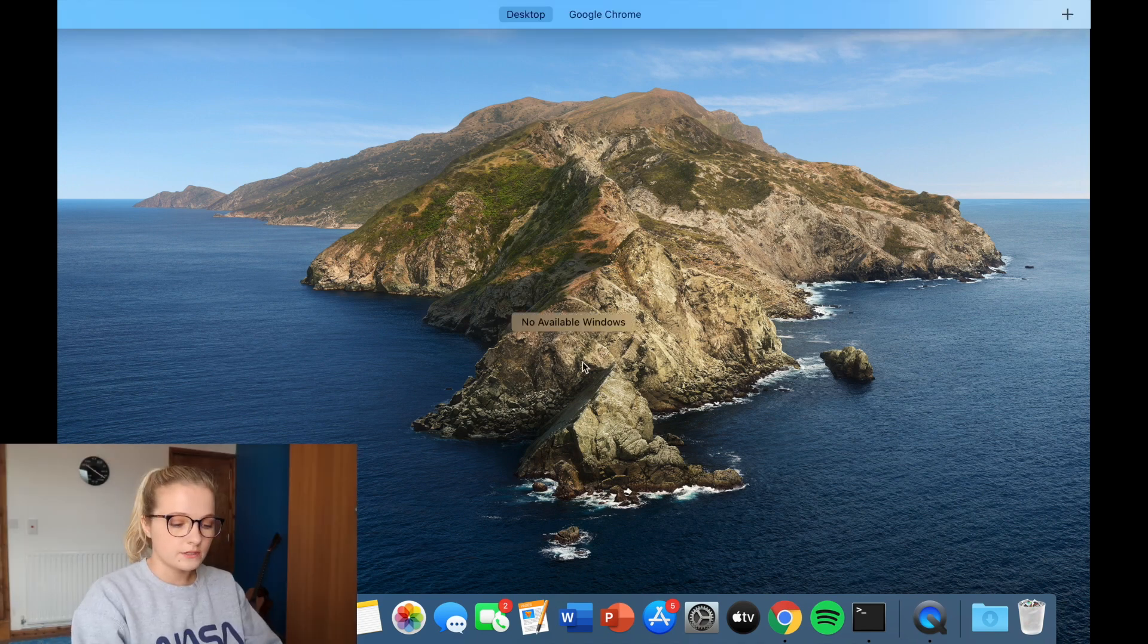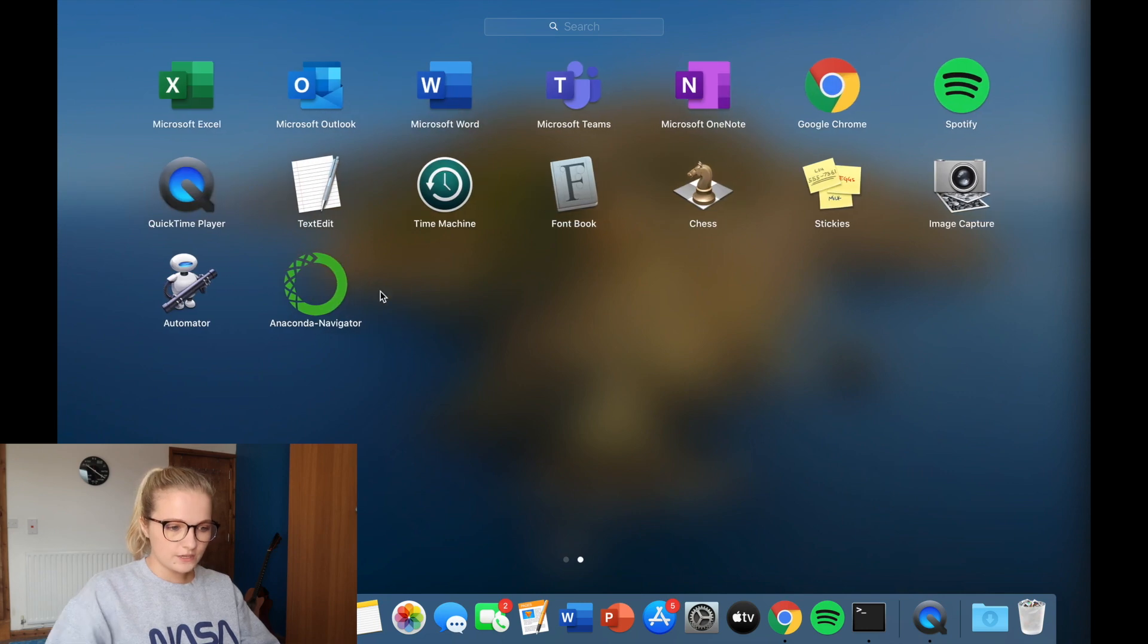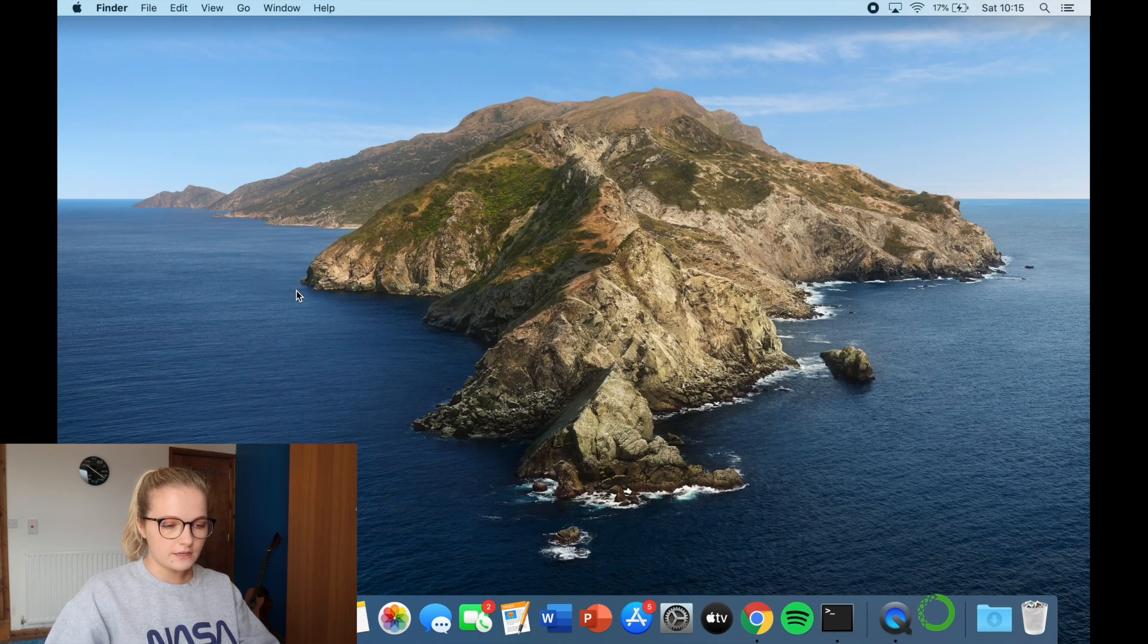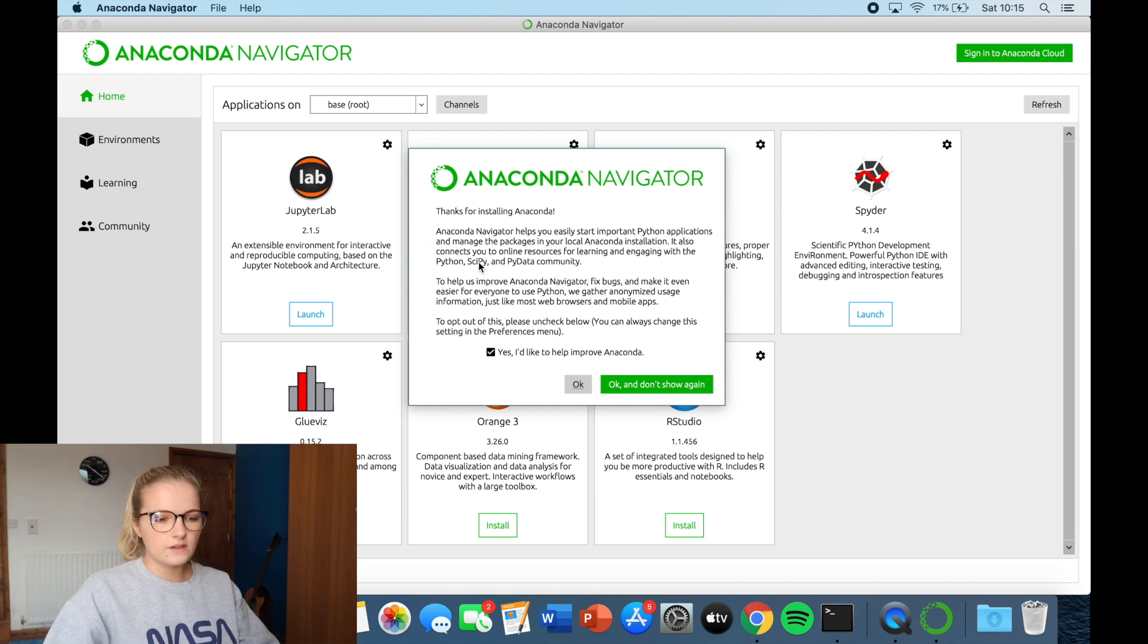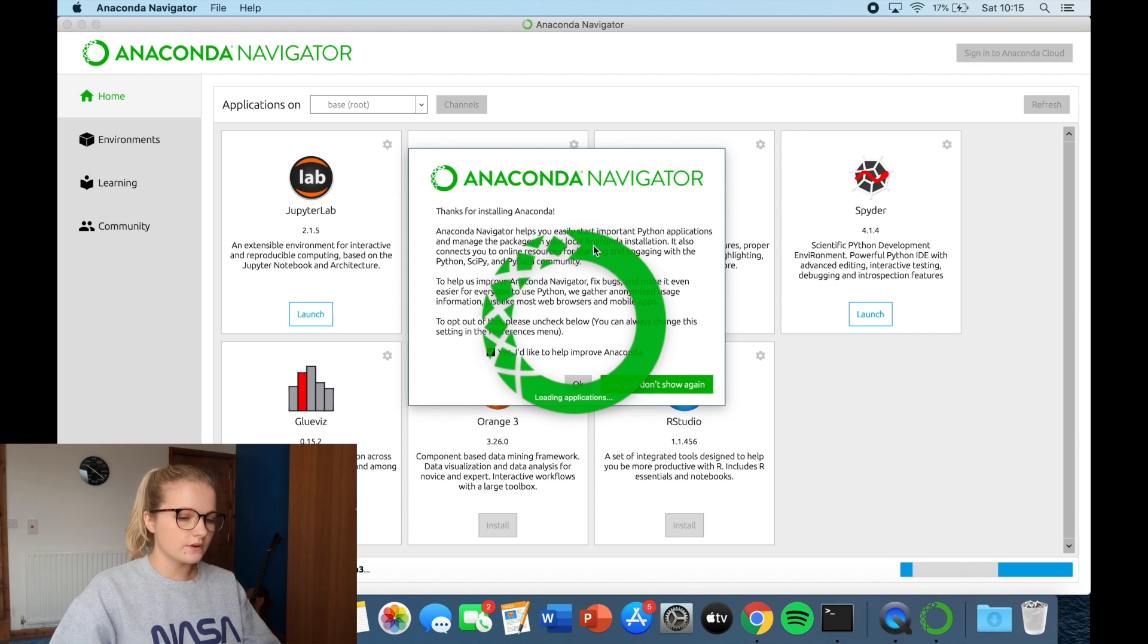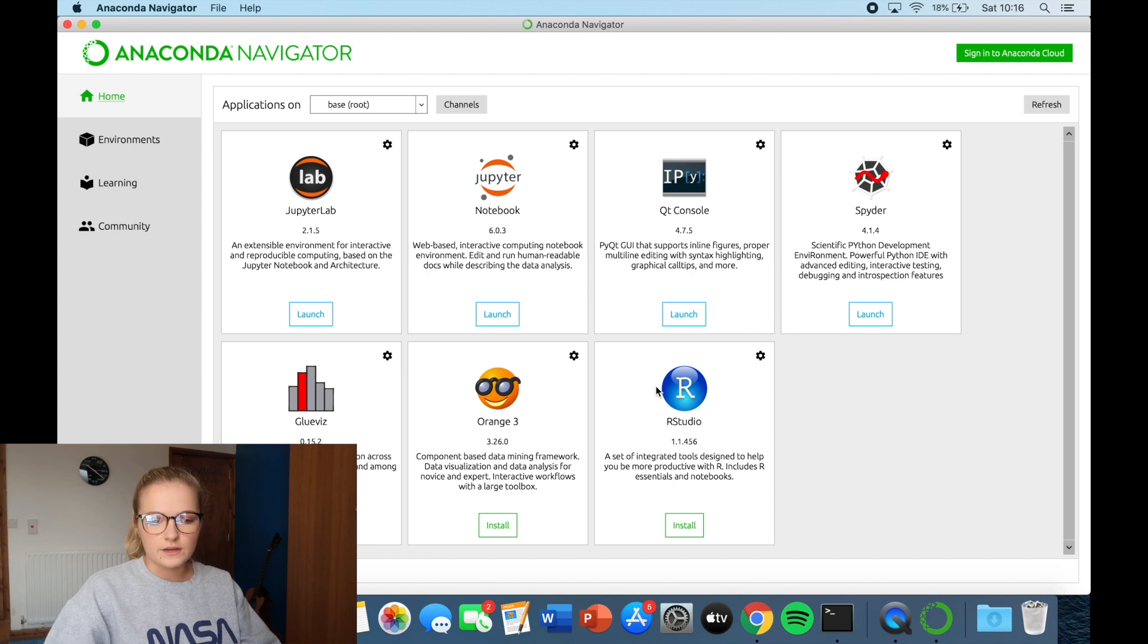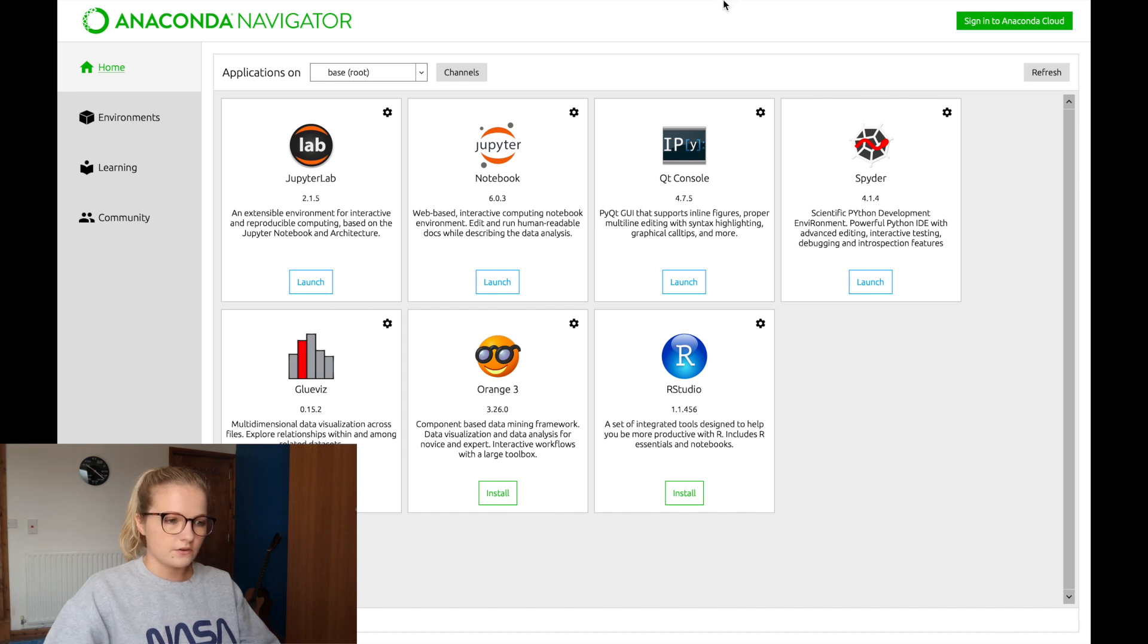So what I'm going to do now is I'm going to go onto my apps. So these are my apps. What you'll notice here, if you have anaconda navigator, you'll find this in your application. So just click on anaconda navigator. So it's just loading everything at the moment. Okay, here. So what this is just saying is it's going to gather usage information just to help improve anaconda. I always click okay and don't show again. It's loading some more content. So I just put okay and don't show again. I'm happy for them to improve anaconda.